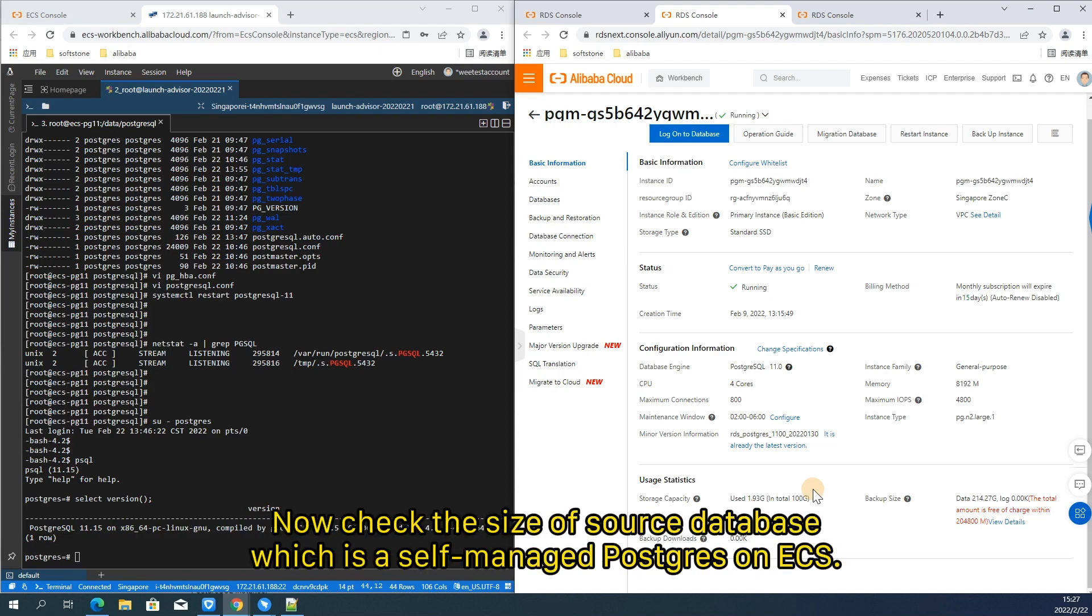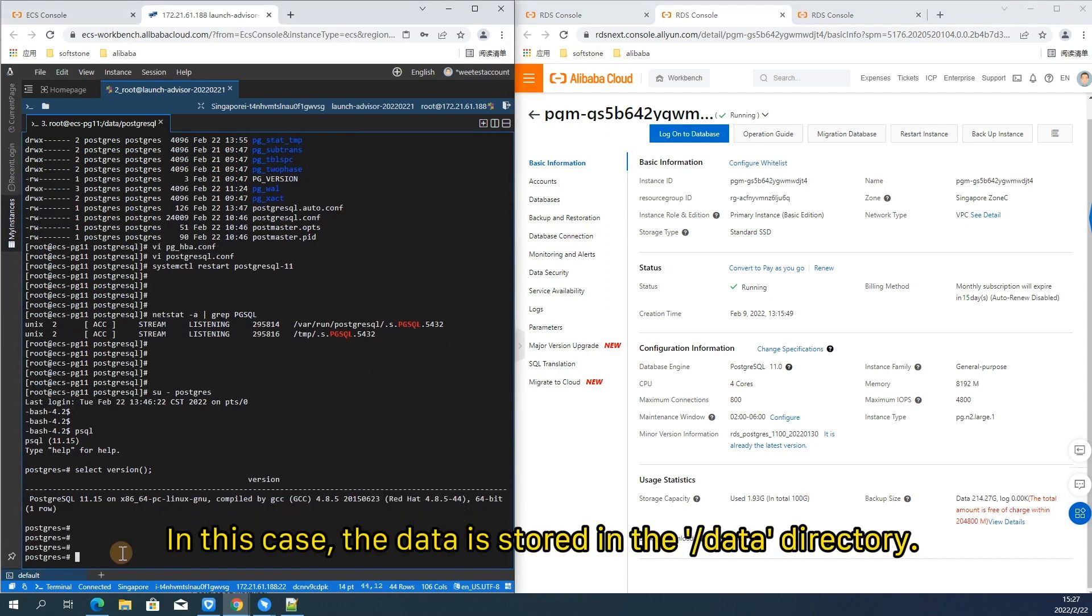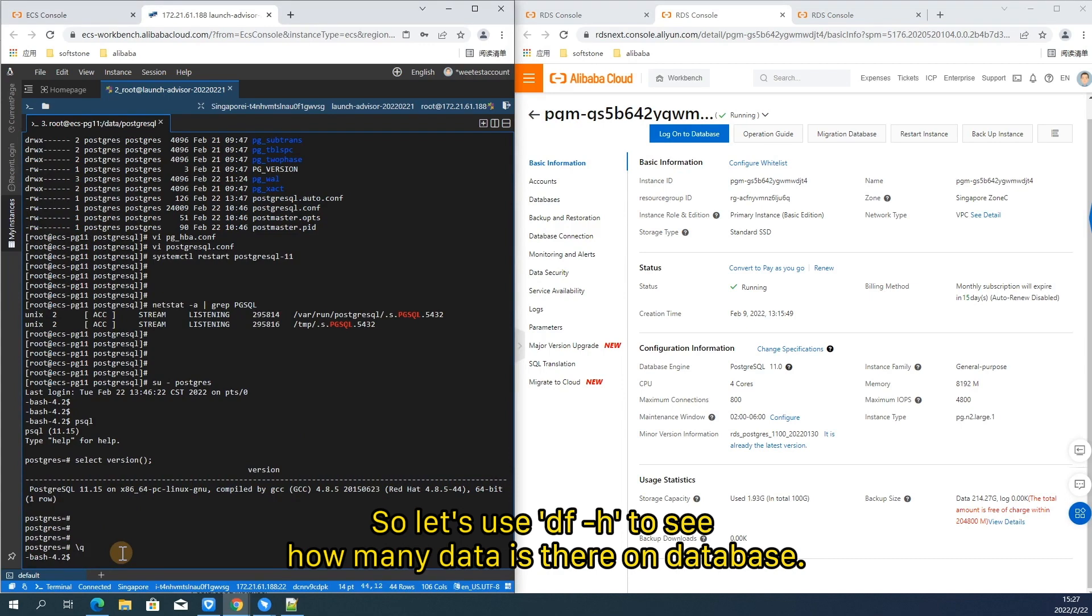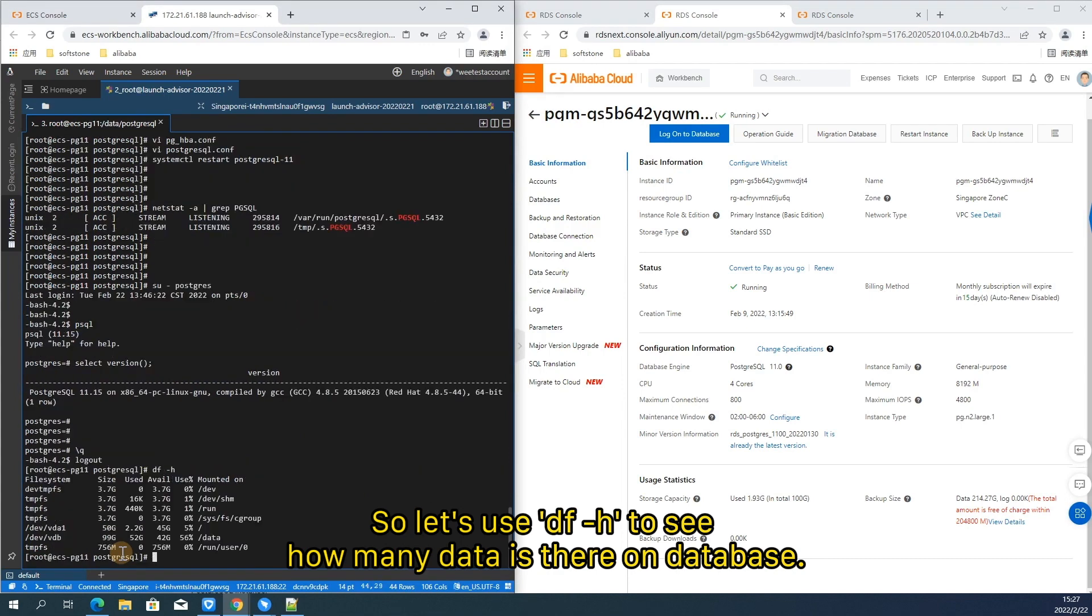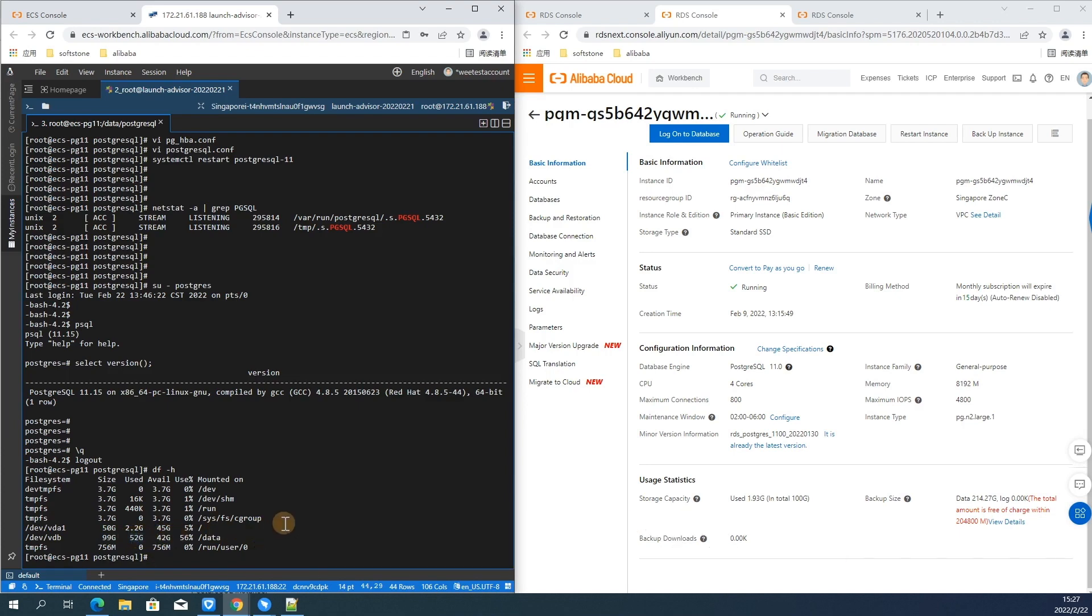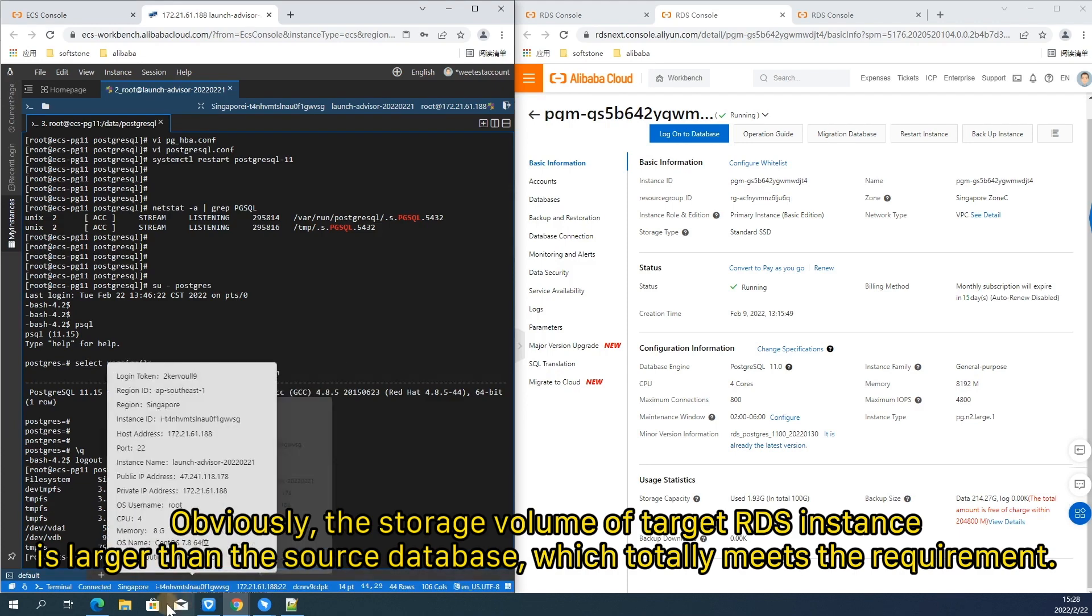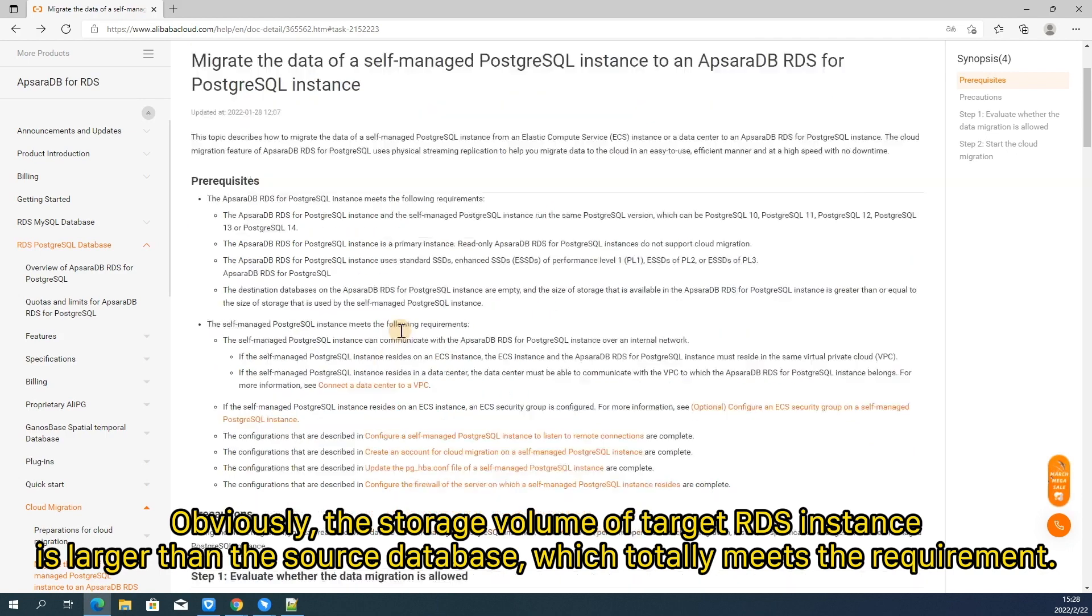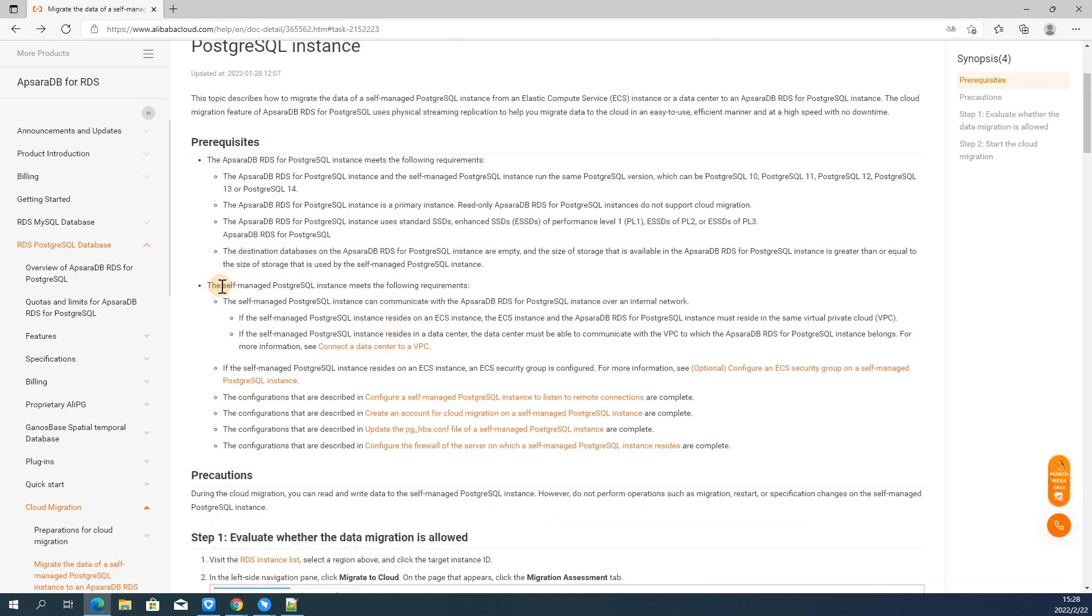Now check the size of source database which has a self-managed PostgreSQL on ECS. In this case, the data is stored in the data directory. So let's use df-h to see how many data is there on database. As you can see, it is 52 gigabytes and this is all the data we need to migrate. Obviously, the storage volume of target RDS instance is larger than the source database, which totally meets the requirement.